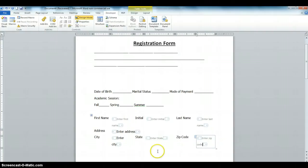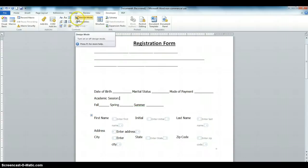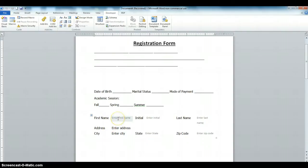Now we have finished creating the form. If you want to start filling the form — we're currently in Design Mode. If you click on Design Mode again it takes us to the normal mode where you will start filling the form. So the form has been created; let's start entering the fields.